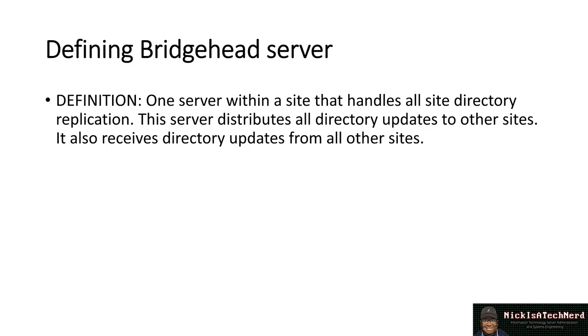And then the bridgehead servers are responsible for making sure that information that they receive, the updates, are being passed down to all the other domain controllers in the domain in which they're the bridgehead server for. So, think of them as representatives of a group. Think of it that way.